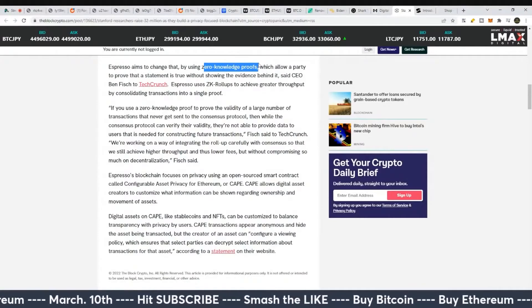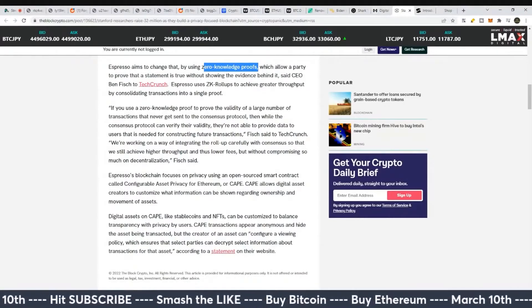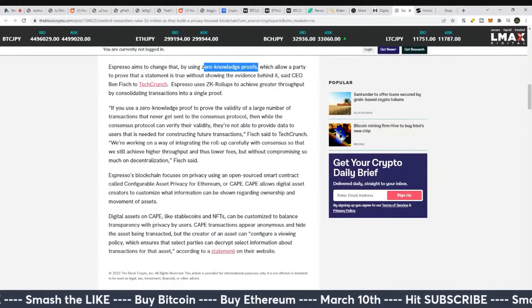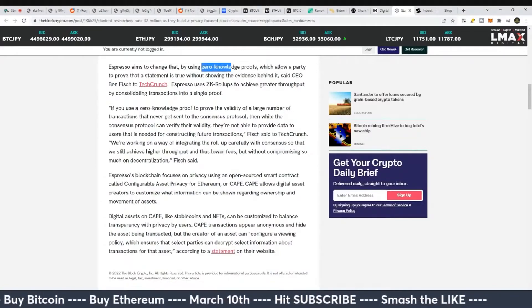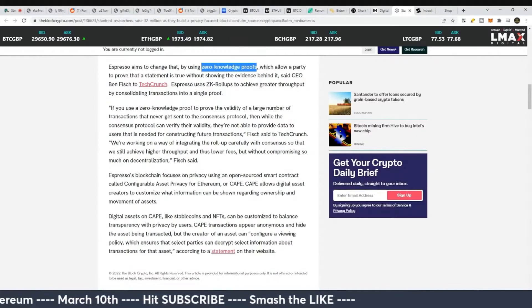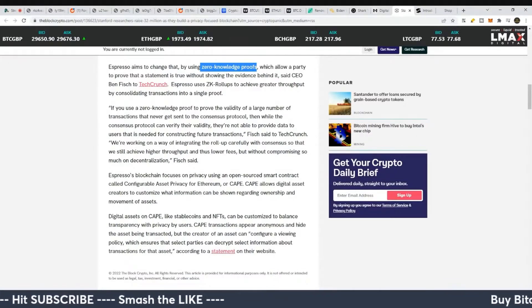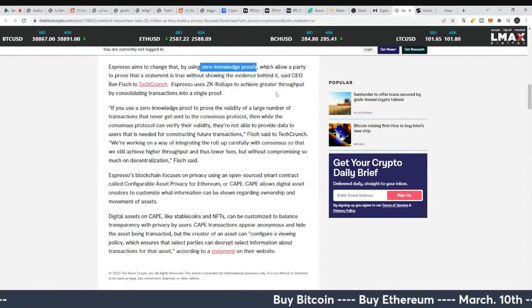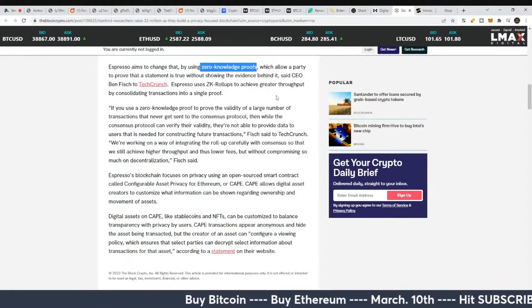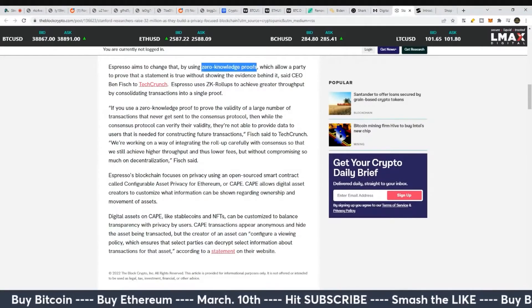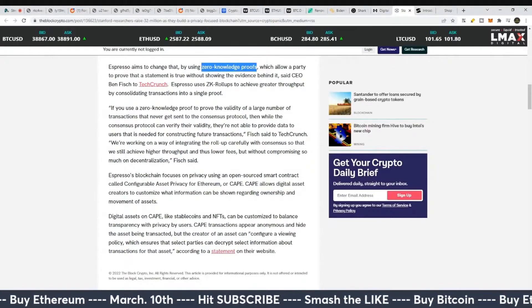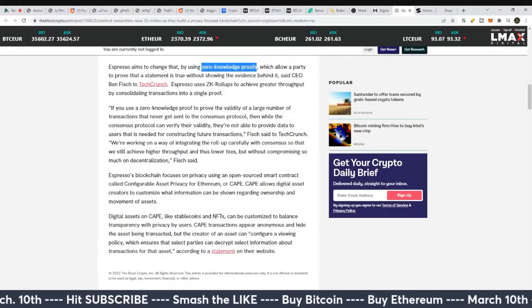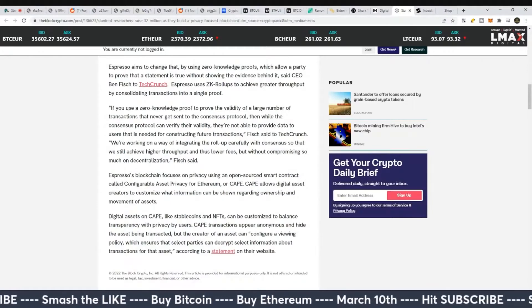Espresso aims to change that by using zero-knowledge proofs. I would say Stanford, go and watch if you can find them, there are some interesting Stanford videos on zero-knowledge proofs. Probably some of the most boring videos you'll ever watch, like listening to paint dry.